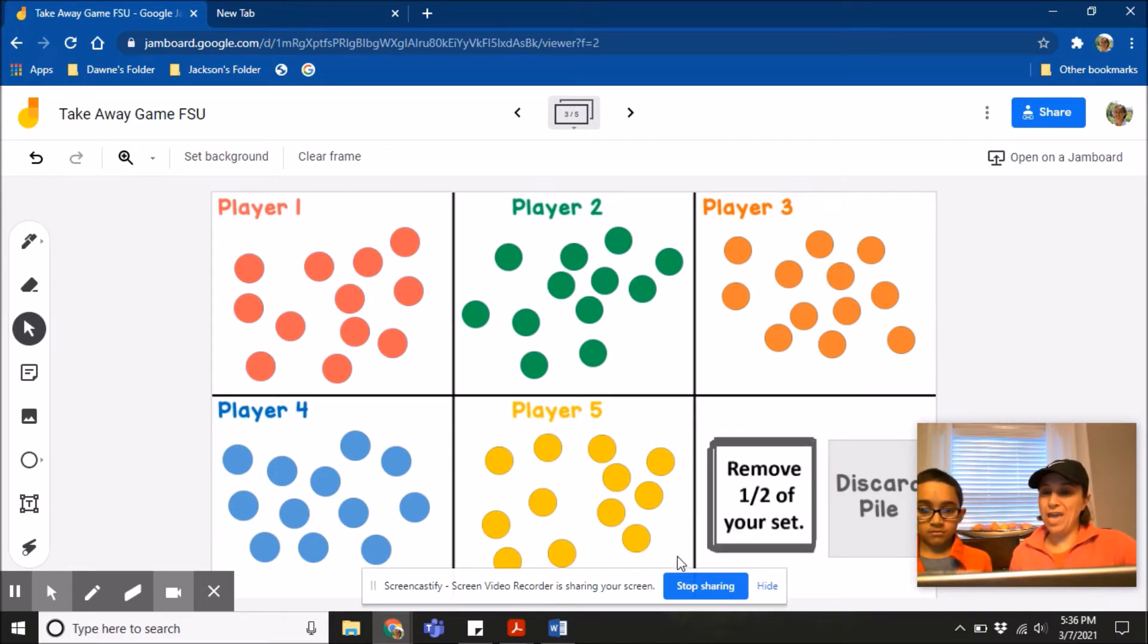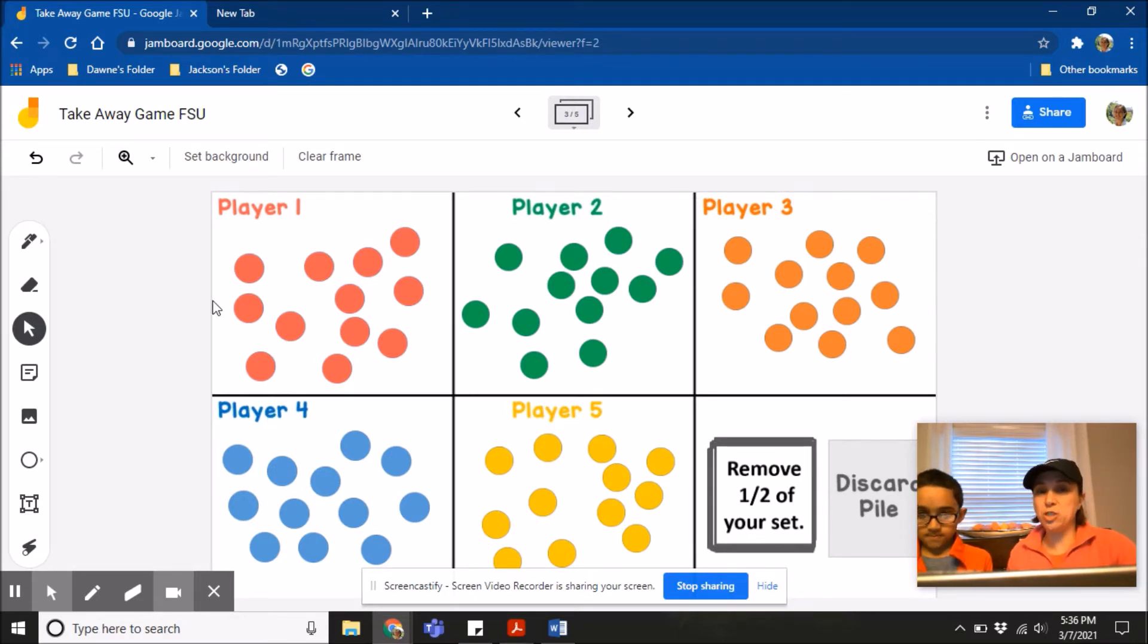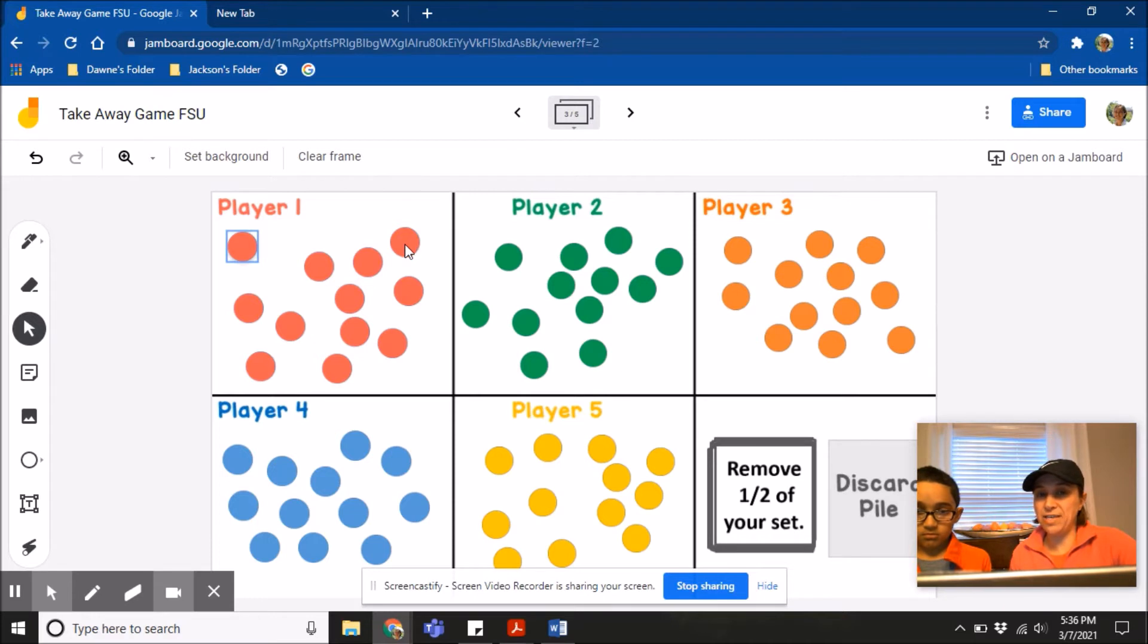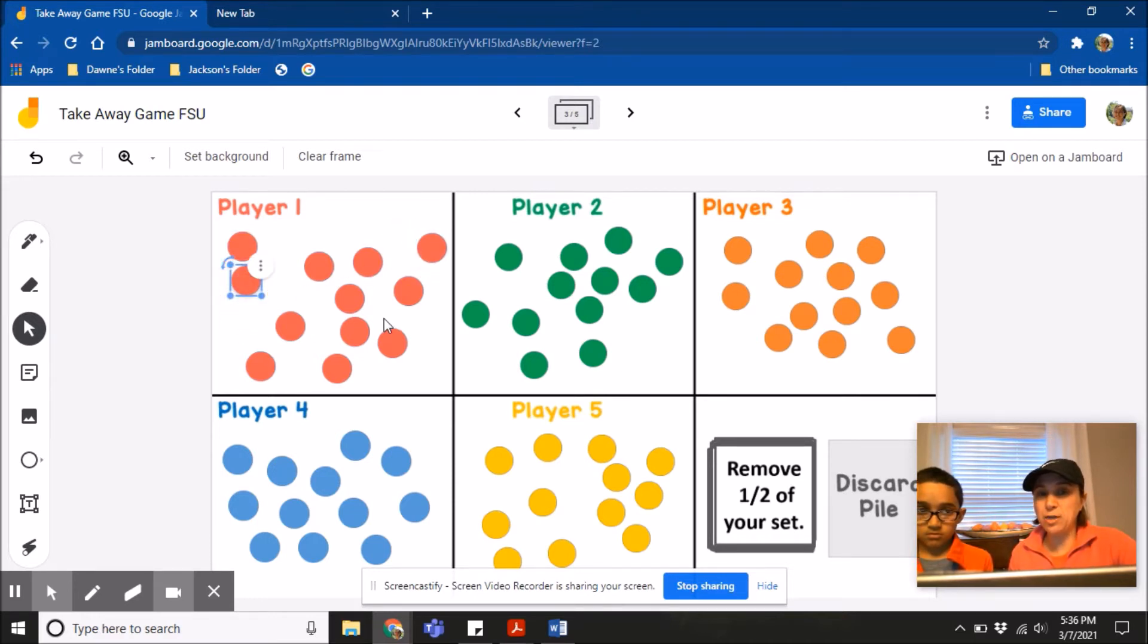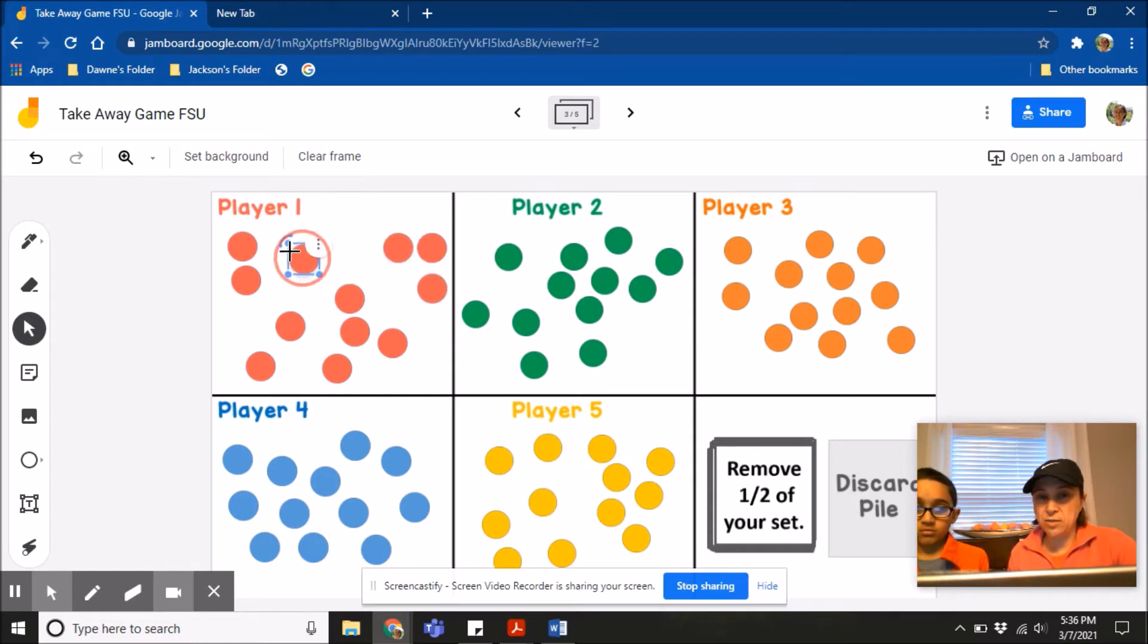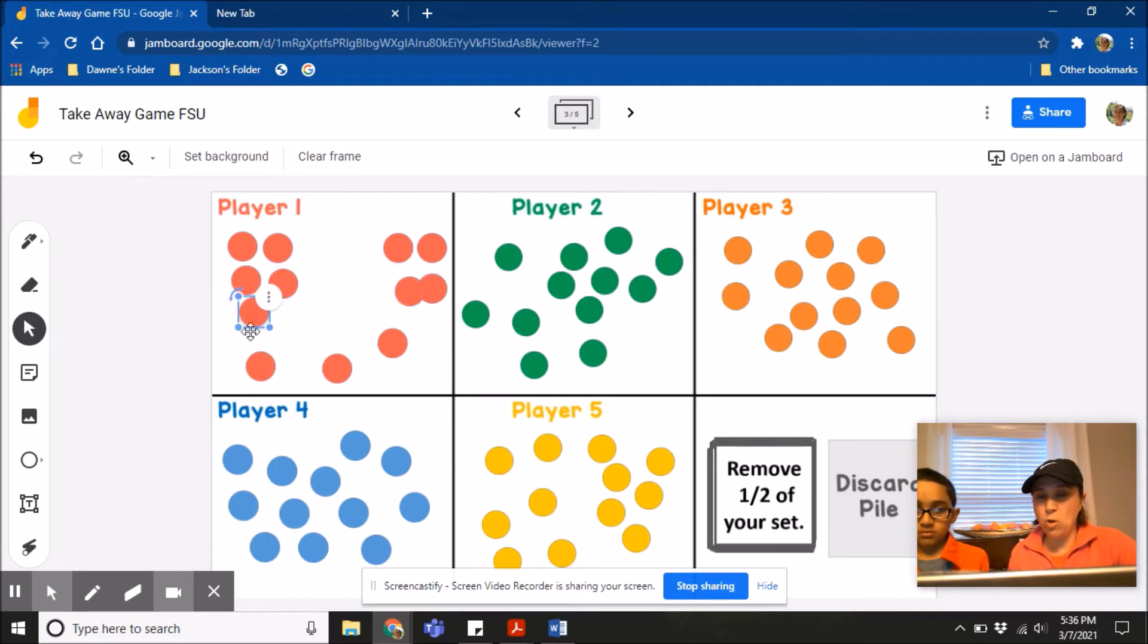Remove one half of my set. So I have a set of 12. The first thing that I have to do for my game is I actually have to show all the players what I am doing to figure out how I know how much one half of 12 is. So I will have to put my 12 or I would have to partition my 12 into halves. So right now I'm working on equally partitioning my 12 into halves so I can figure out what one half of 12 is.